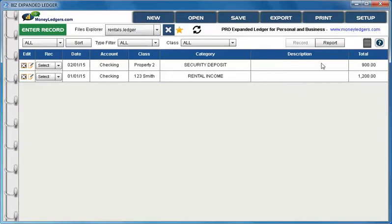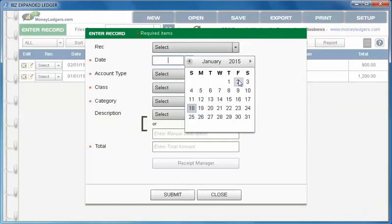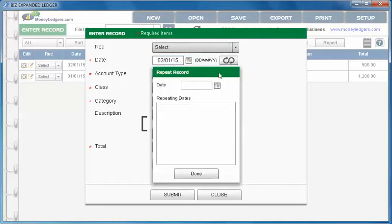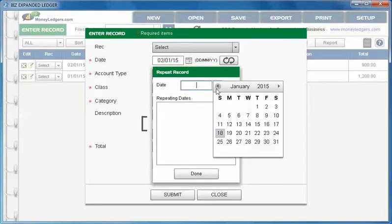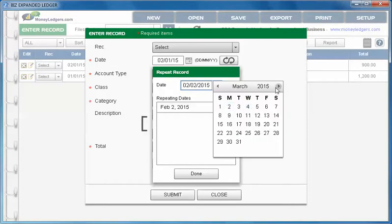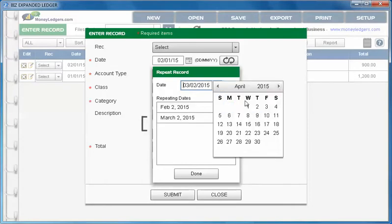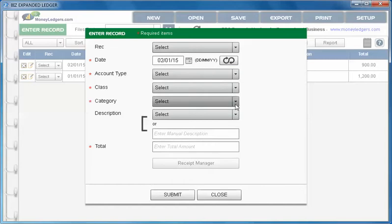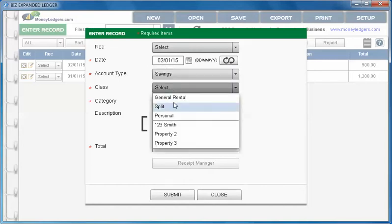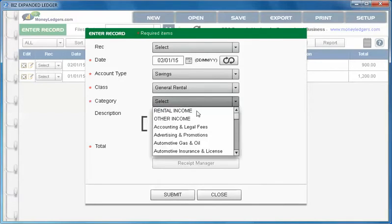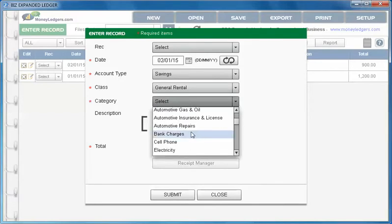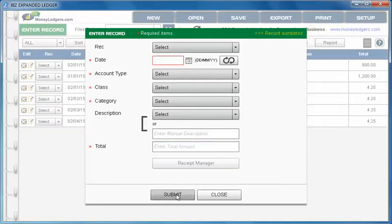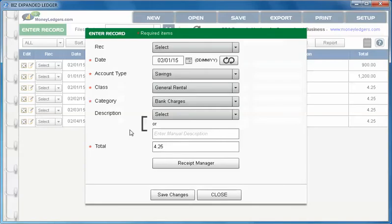Let's go back to our record entry screen and make a few more entries. Here's another thing you can do - let's say January the second you have an entry but it's a repeating entry. You can simply open up that little box and each time the entry appears you can select the date, so let's say March the second, April the second and so on. You can keep selecting dates here with this little calendar. Now let's do our entry - let's say it's for our savings account and for general rental, not specific to a property. Maybe it's just bank charges, so let's choose that and say it's $4.25 each time. When we press submit you're gonna see that repeating entry came up each and every time.